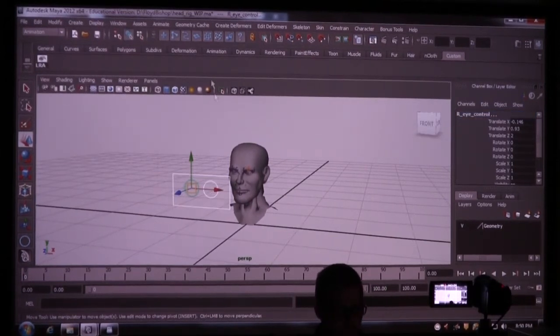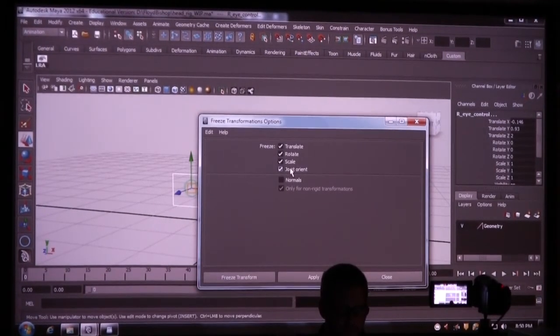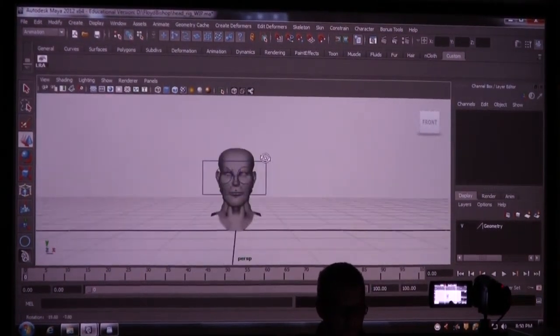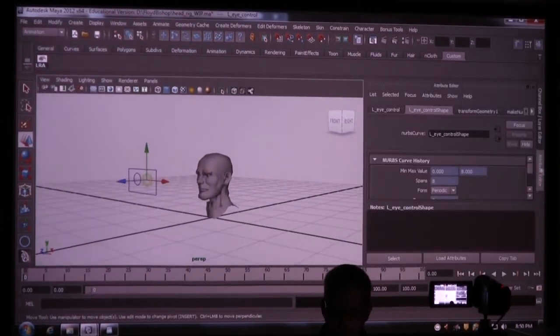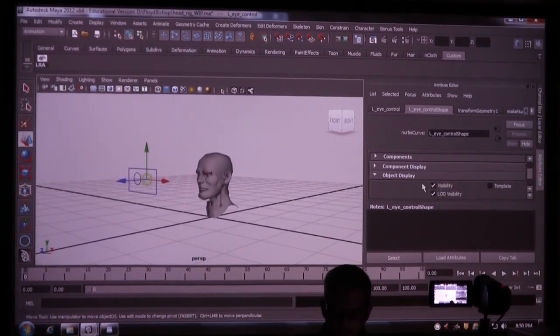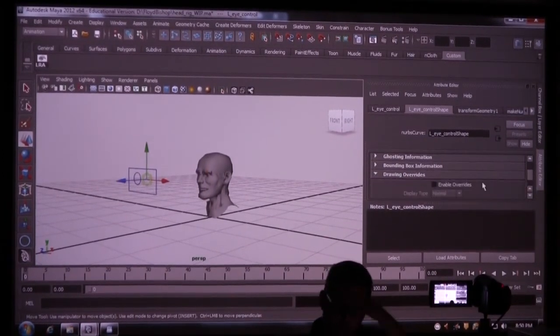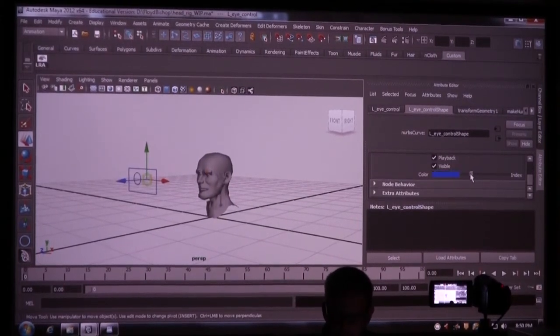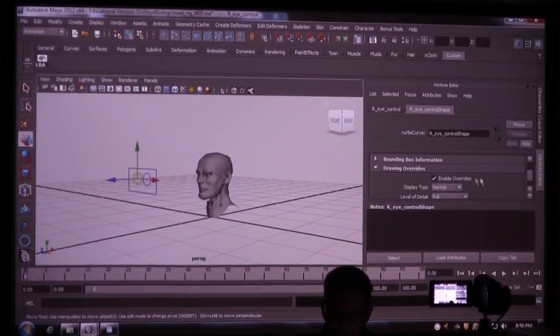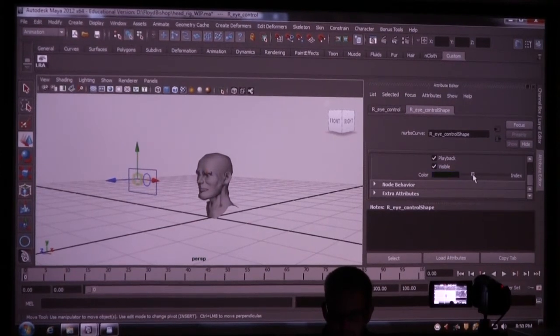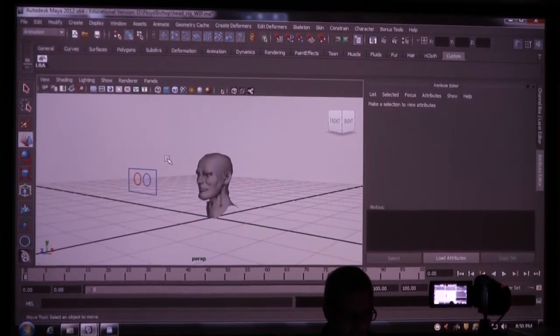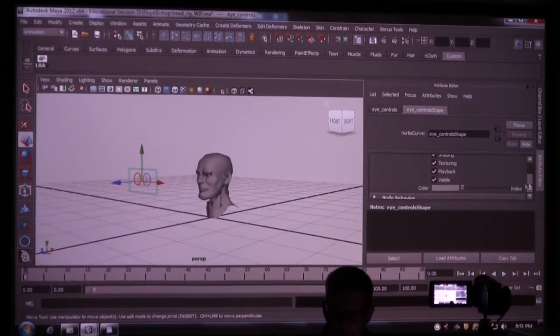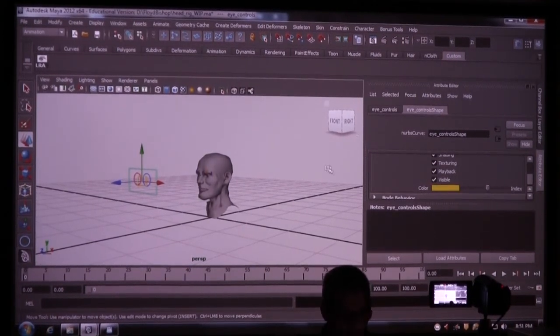I'm going to select all three of these. To freeze my transformations, I'm going to go to the option box, all frozen. So they're all zeroed out. And I'm going to color these. Drawing overrides, enable overrides. Blue. This one's going to be red. This one is going to be yellow.